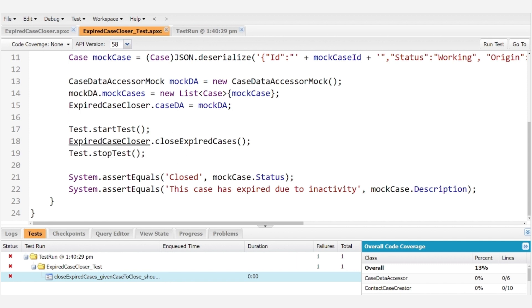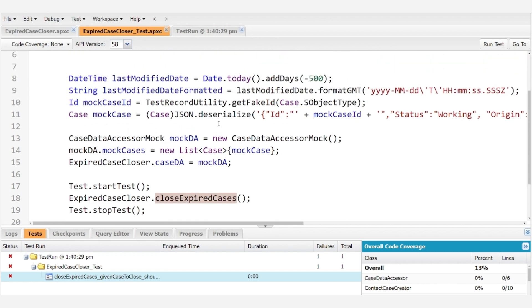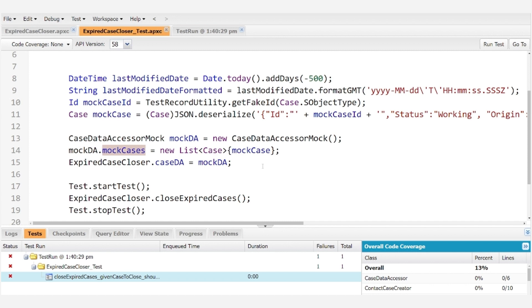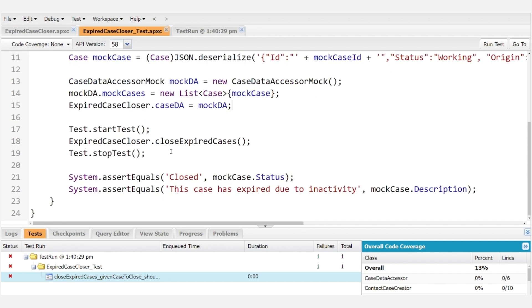So first off we see that we are calling expired case closer dot close expired cases. And we do set the mock cases in the data accessor. And we do set the expired case closer data accessor to the mock data accessor.